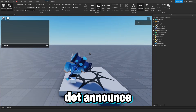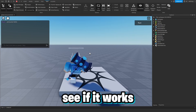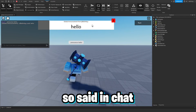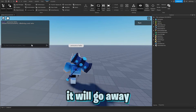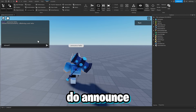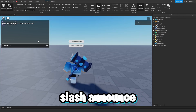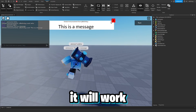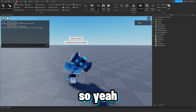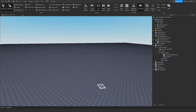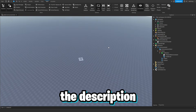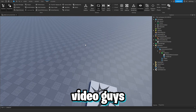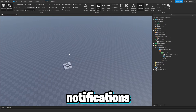Let's type '.announce Hello' and see if it works. As you can see, as soon as I typed '.announce Hello' it instantly showed up in chat and the announcement frame appeared. Pressing X makes it go away. Typing something without '.announce' shows nothing, but '.announce This is a message' works every single time. A free model will be in the description — hope you enjoyed, be sure to like, subscribe, and turn on notifications. Bye!